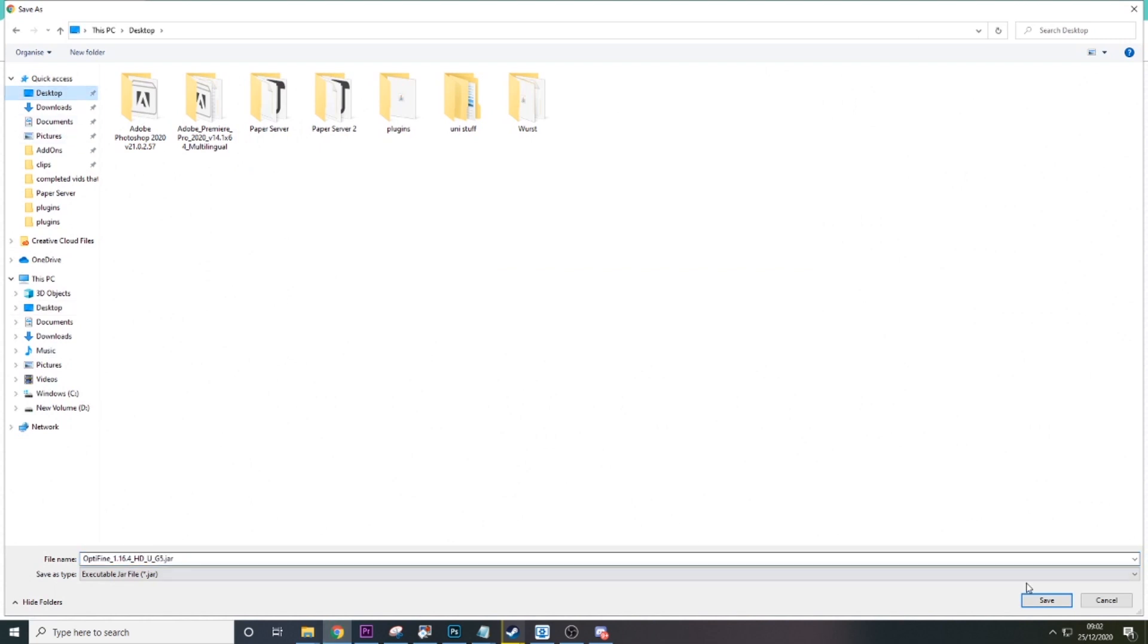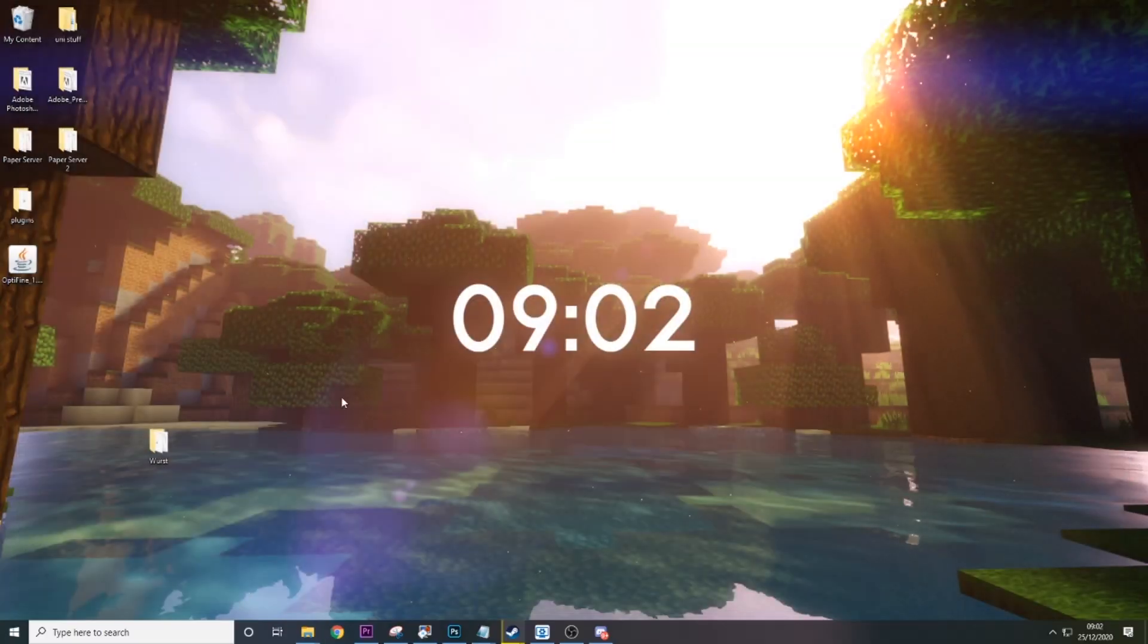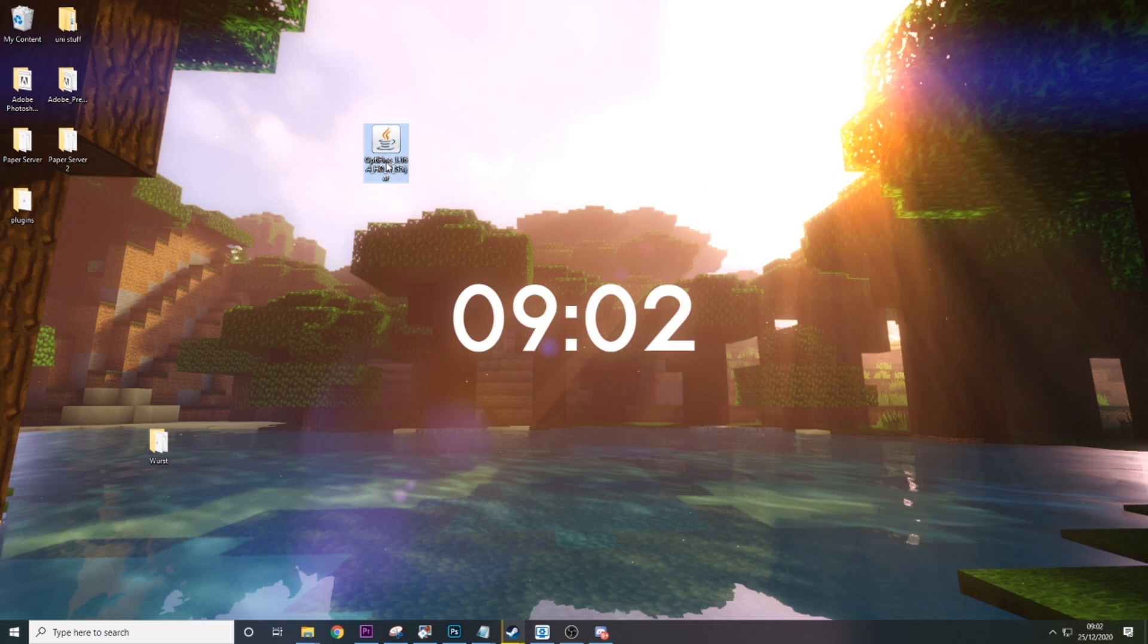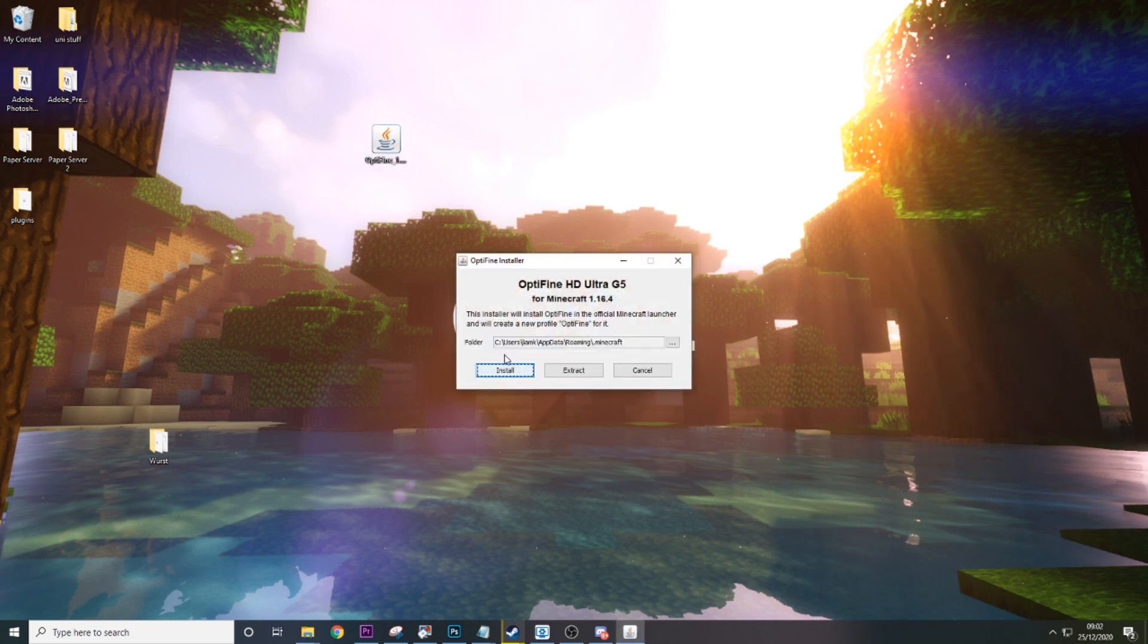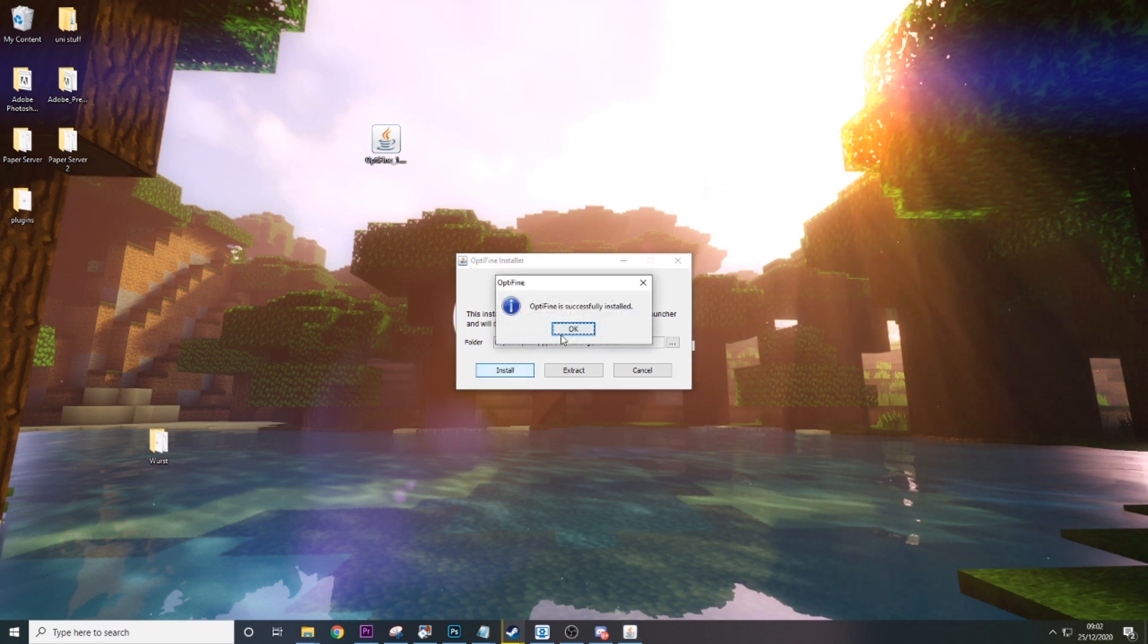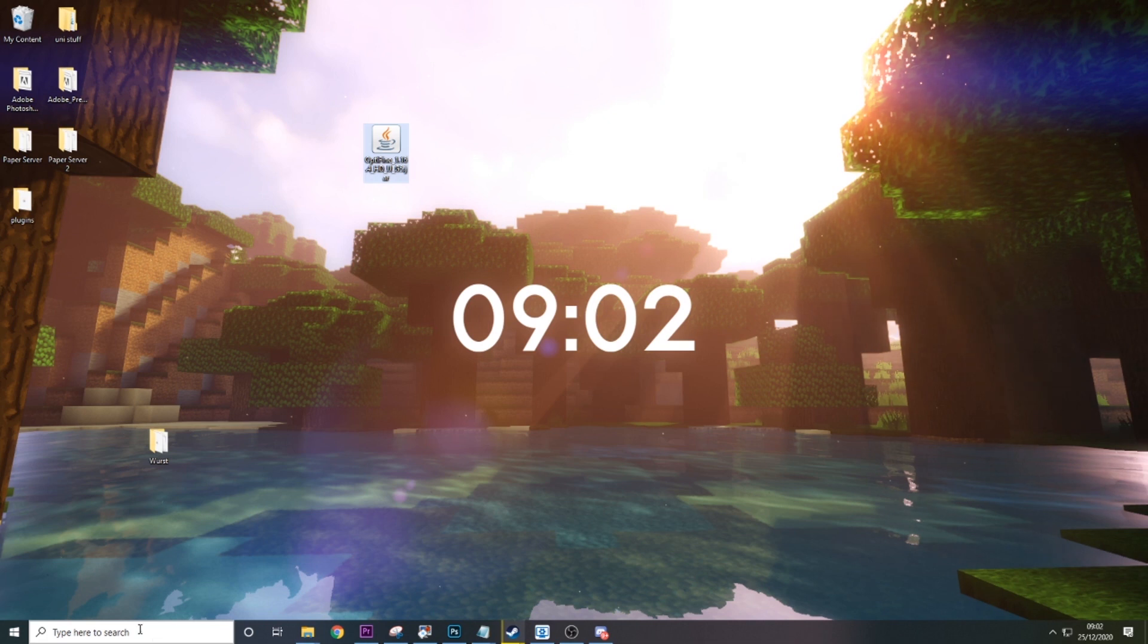And then we're just going to download Optifine to our desktop. And then you can close your browser. You're finished. So then we want to drag Optifine over here, double click it. Then it'll put the default location. You just want to click install. And Optifine is successfully installed.